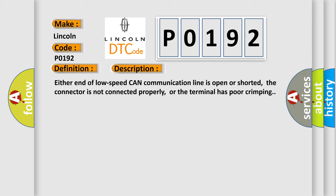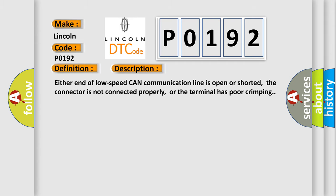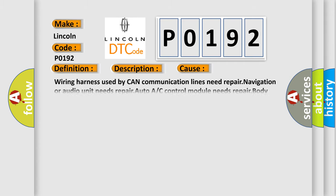This diagnostic error occurs most often in these cases: wearing harness used by CAN communication lines need repair, navigation or audio unit needs repair, auto AC control module needs repair, body integrated unit needs repair, or defective combination meter.